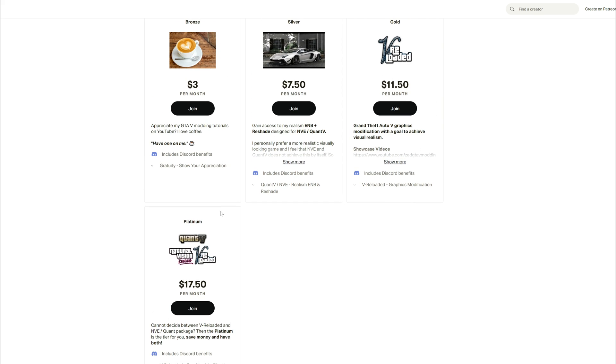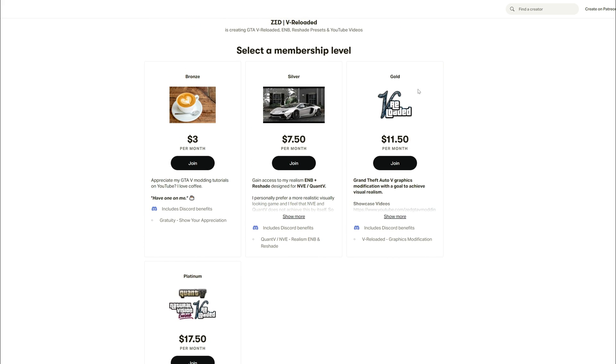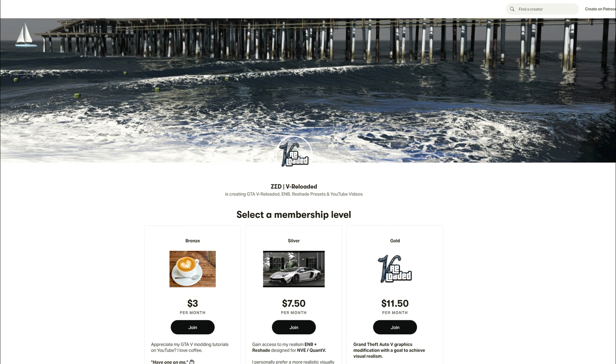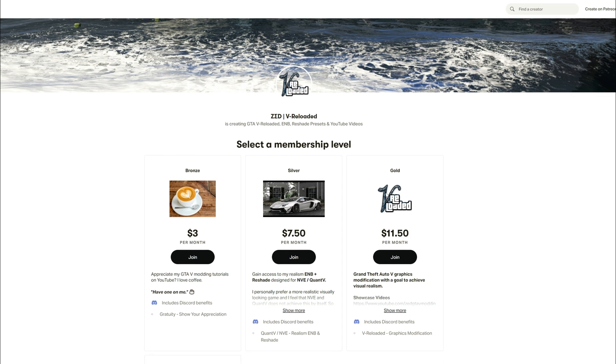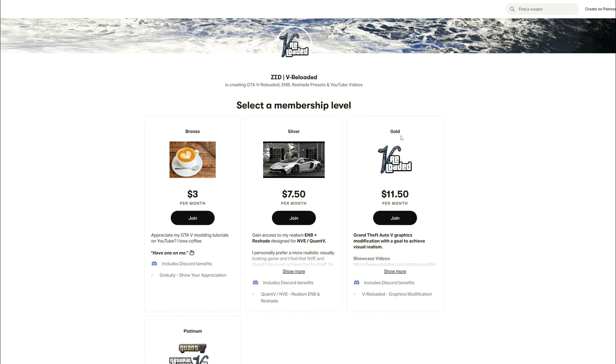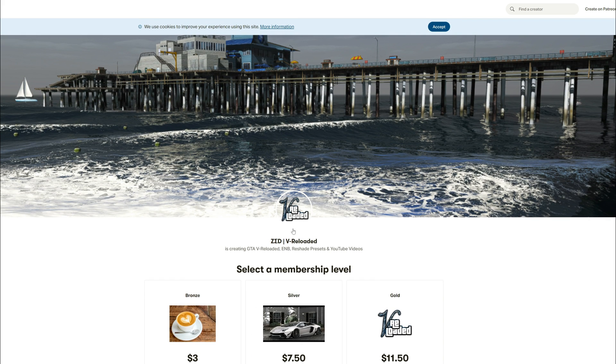So after you have went ahead and chose a tier, either gold or platinum, if you look at the post, the very first post you will see will be for the March early access or whenever you're watching this video, you should see the latest early access for the download of V Reloaded. You will have to go ahead and join the creator's Discord in order to get the download link. Everything is explained on the post once you have joined this creator's Patreon.